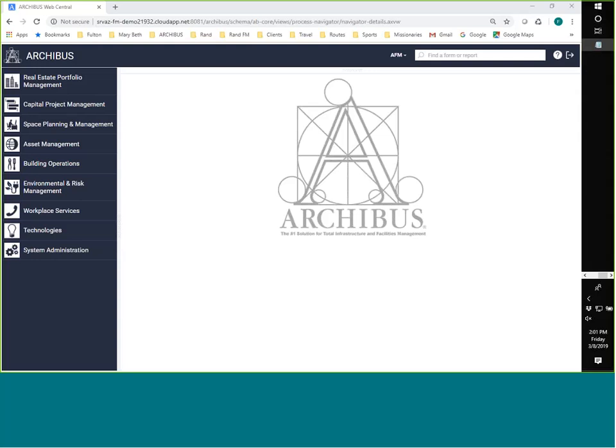Welcome, everyone. You're in the right place for our March 2019 FM study hall with your presenter, Fulton Hartzog. Fulton, the floor is yours. Thank you very much, Jana.